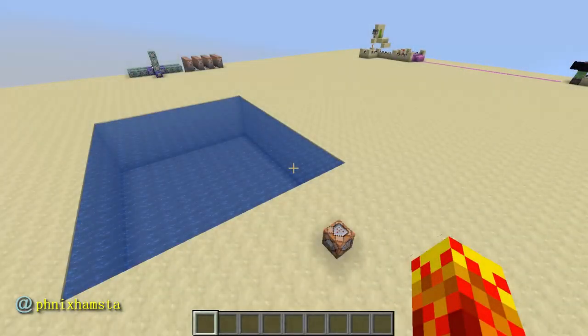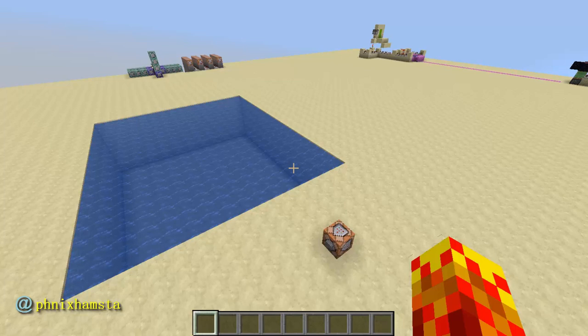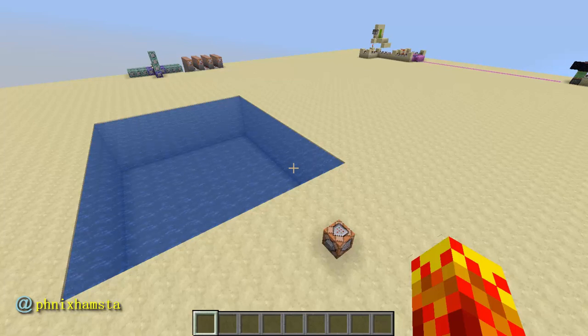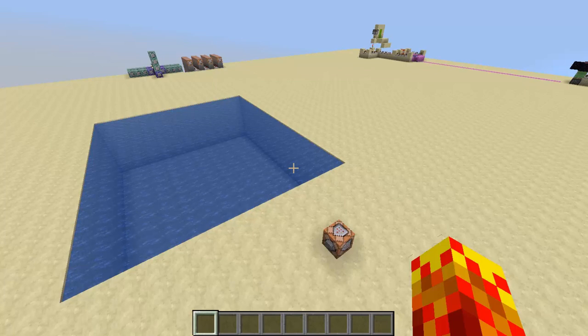You guys remember a guy called Kuba? Yeah, he sent me something even more complicated than the last one that I showed you guys several days ago, which was the spheres video in Minecraft.